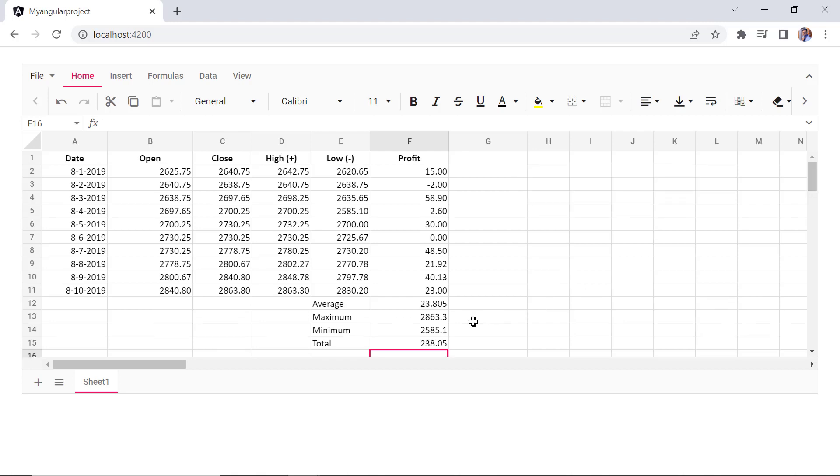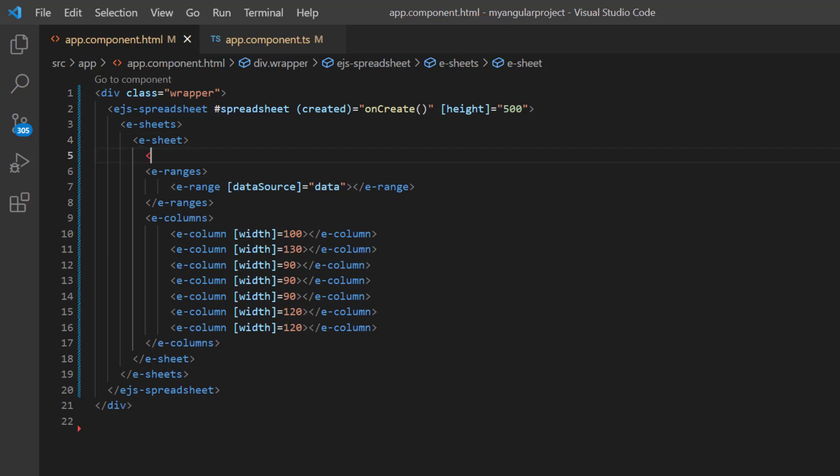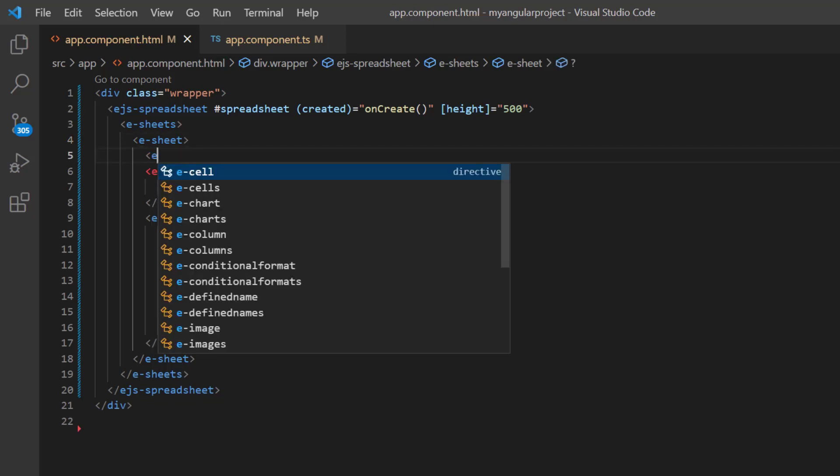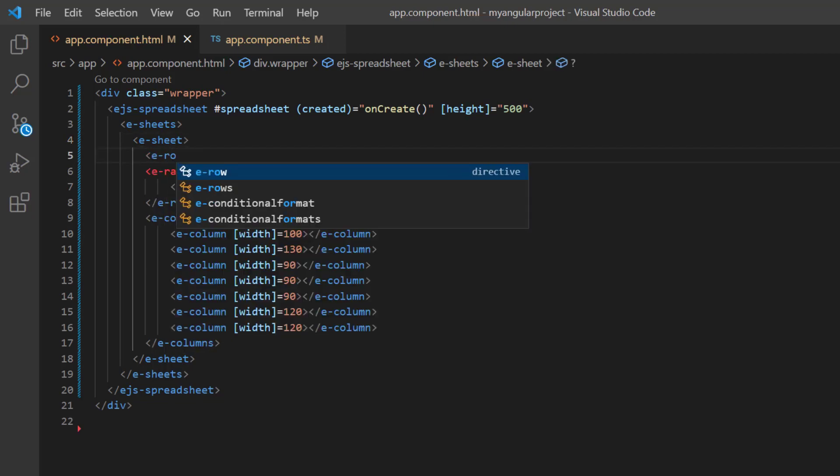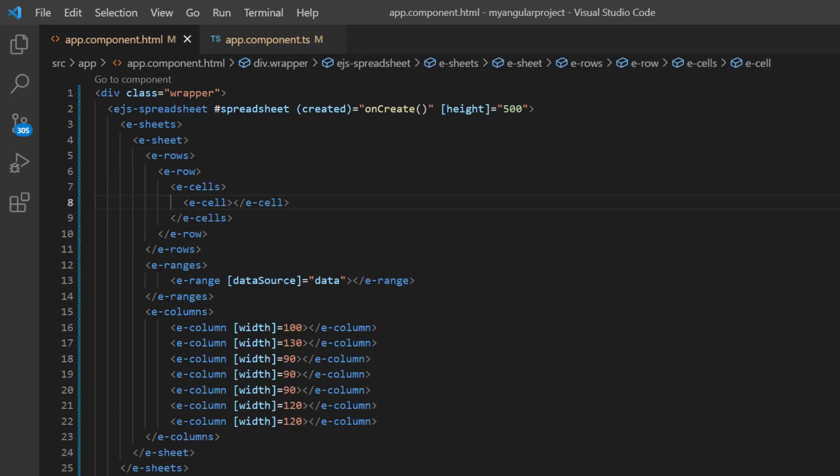Next, let me show you how to sum a profit column using the formula property in the cell data binding. Just add a row with a cell inside the sheets tag. To know how to bind cell data, check my data binding video referred in the below description.